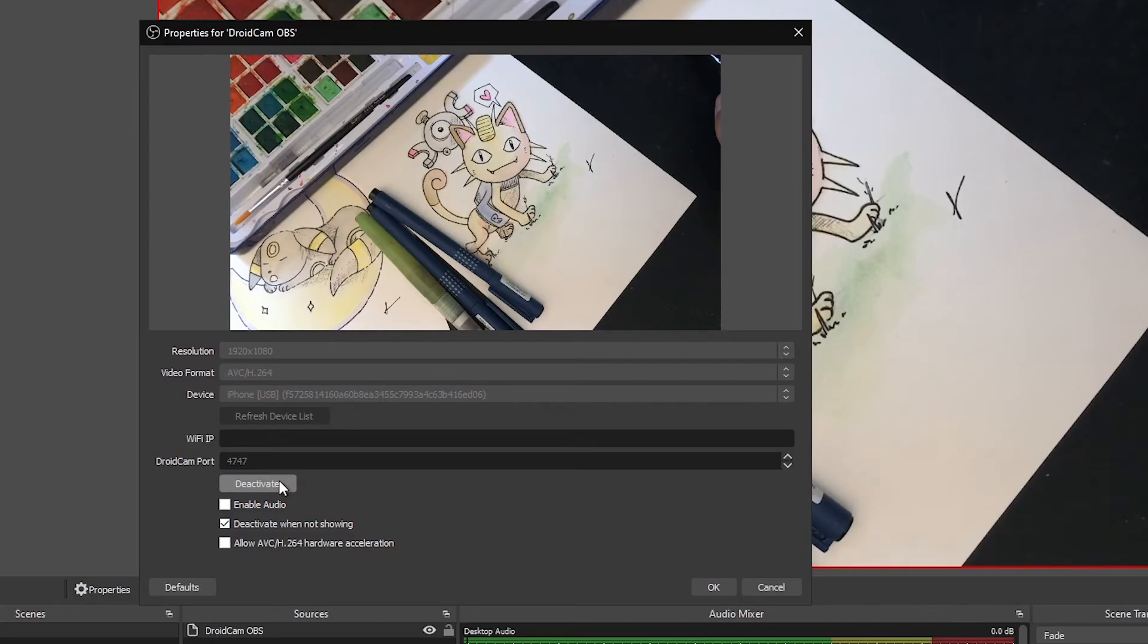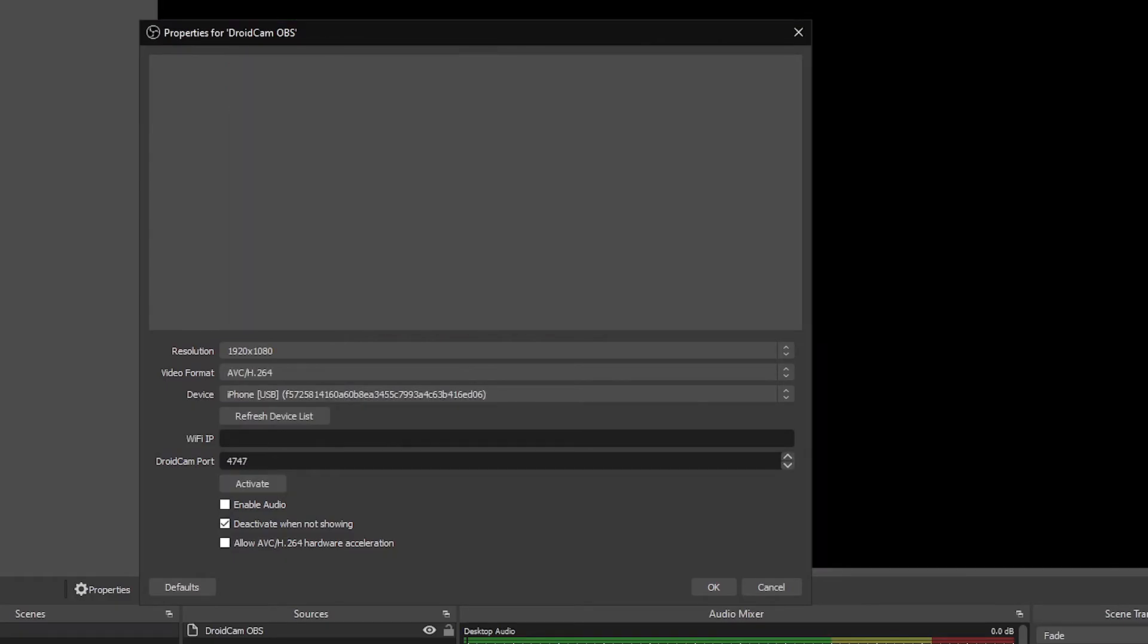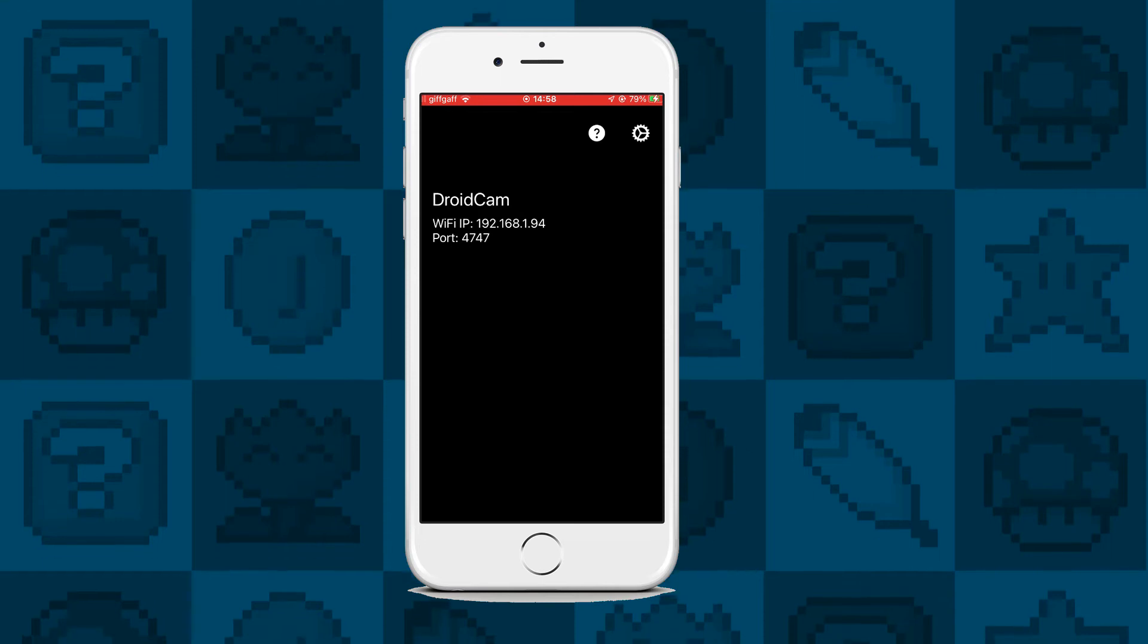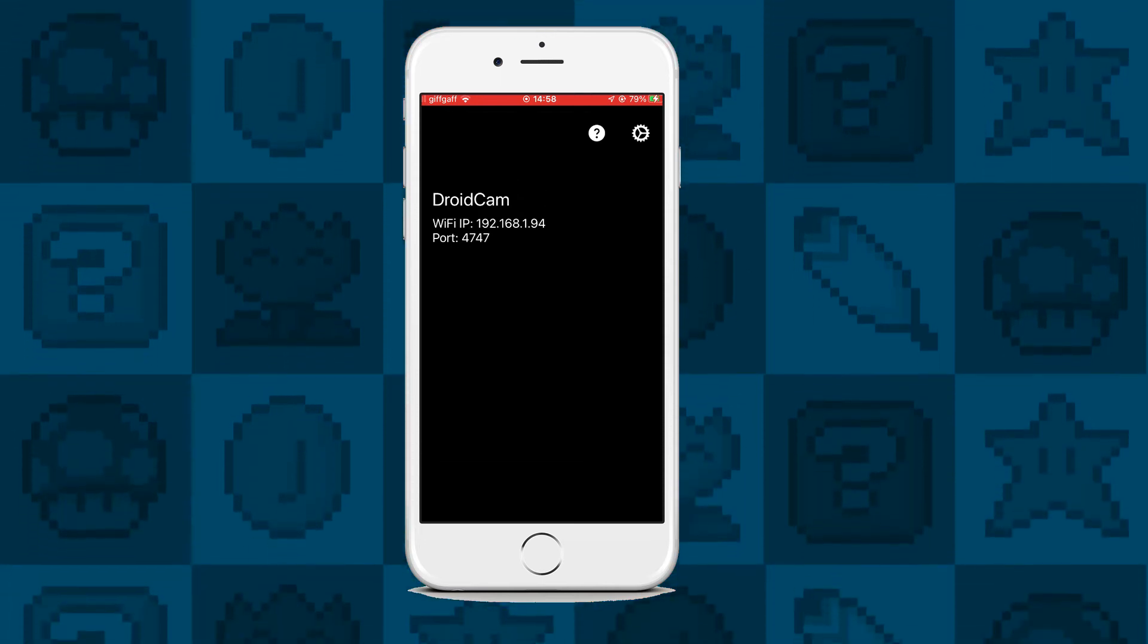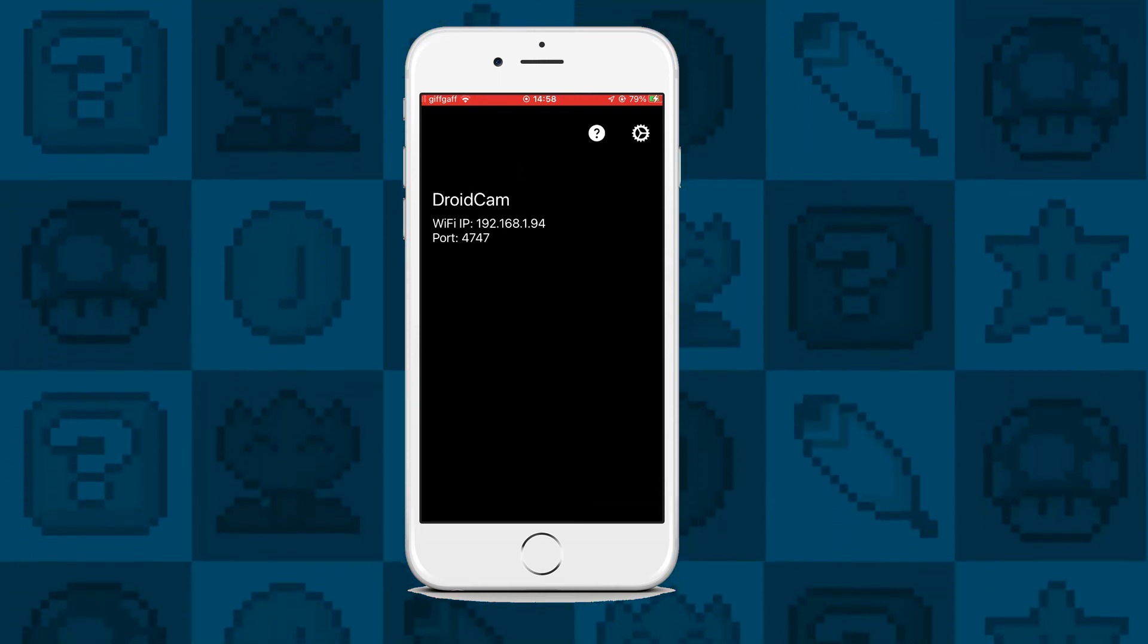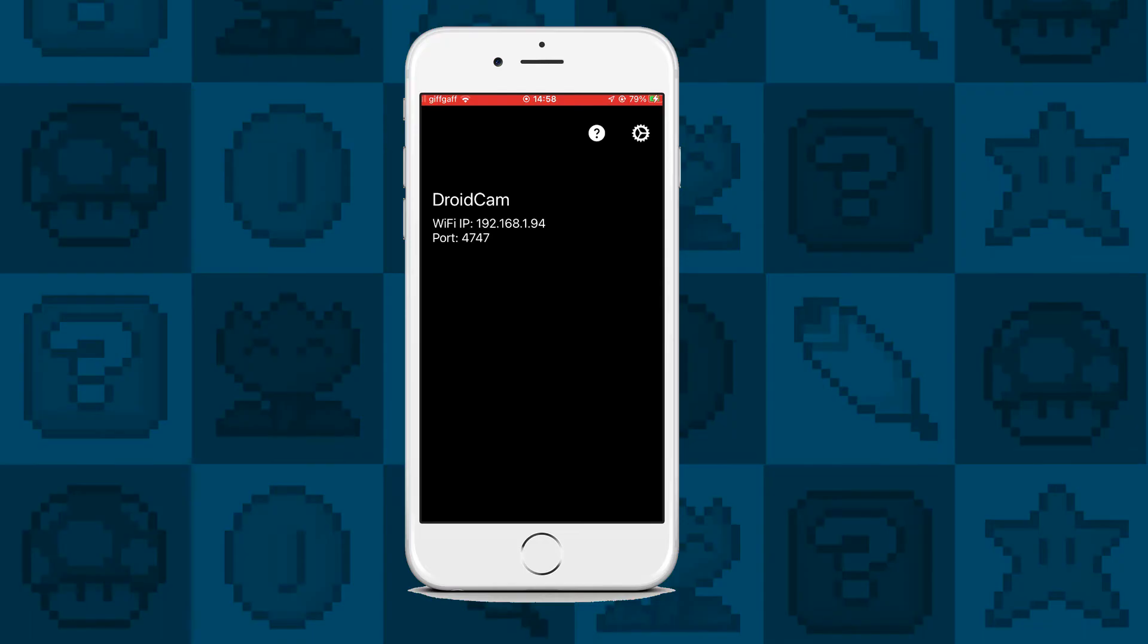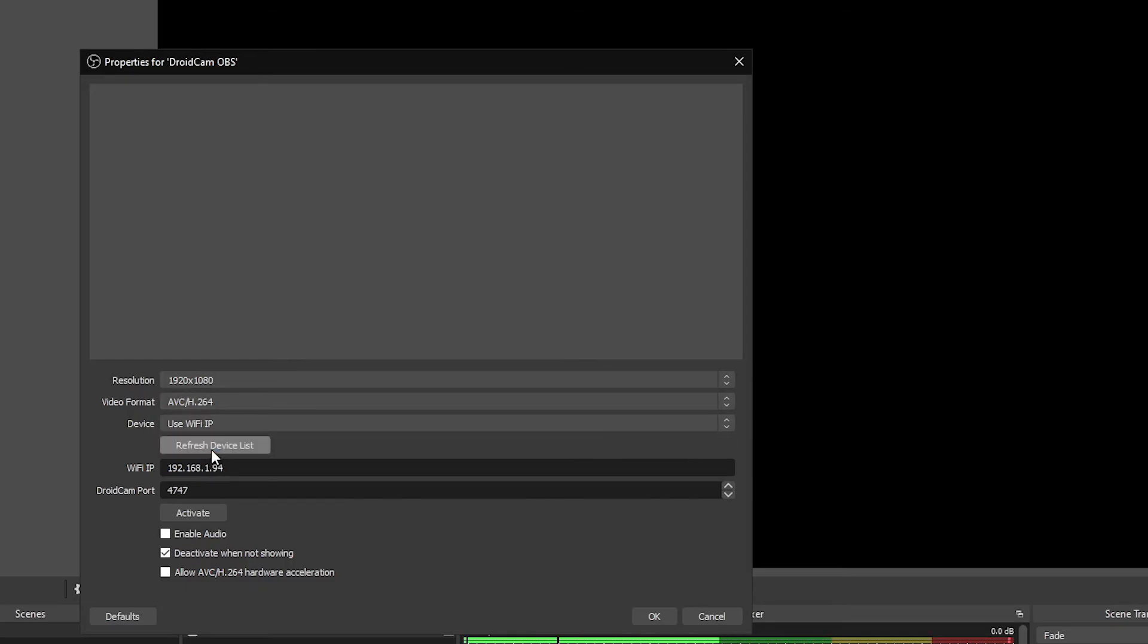If you instead prefer to use Wi-Fi, all you need to do is make sure your phone is connected to the same Wi-Fi network like your PC or your laptop is connected to, and you should see your Wi-Fi IP listed in the DroidCam app on your phone. All you need to do is copy that IP address into OBS and then in the device dropdown select use Wi-Fi IP, hit the activate button and we should be good to go.